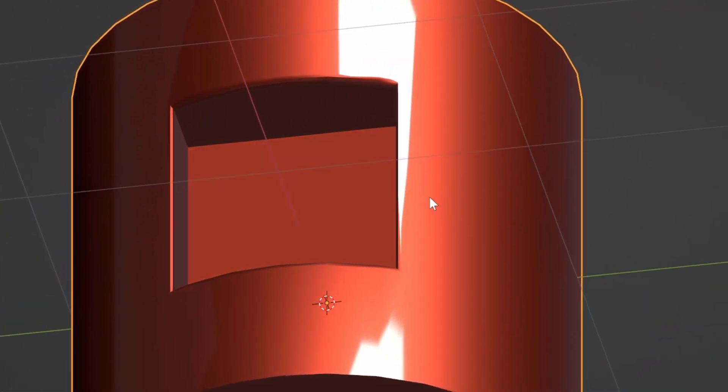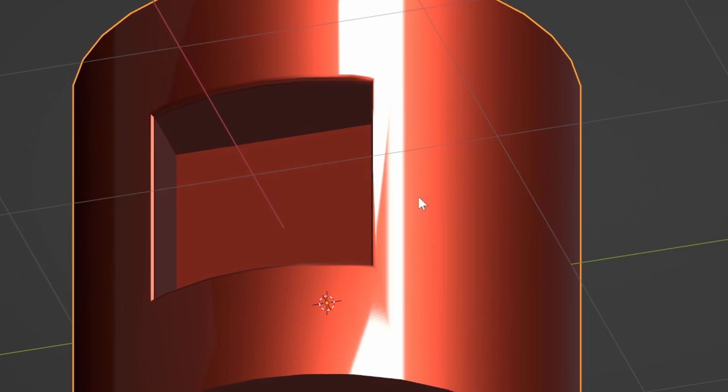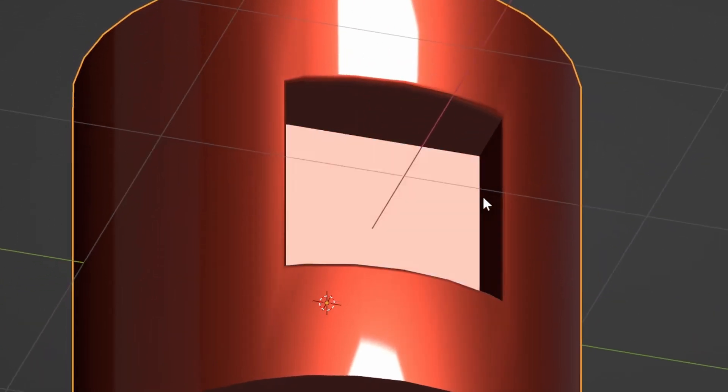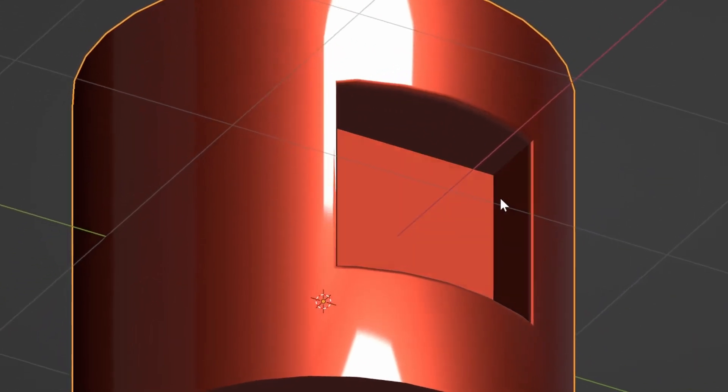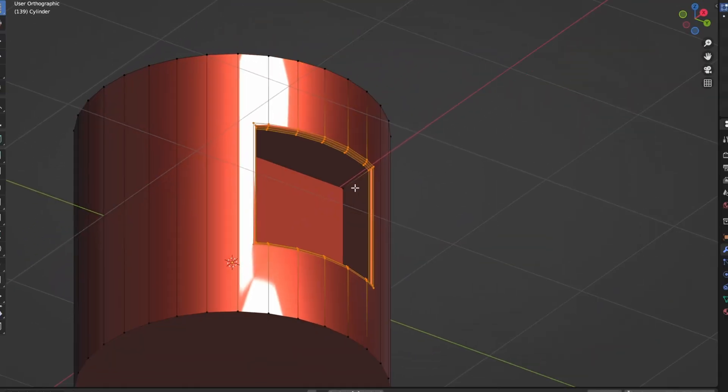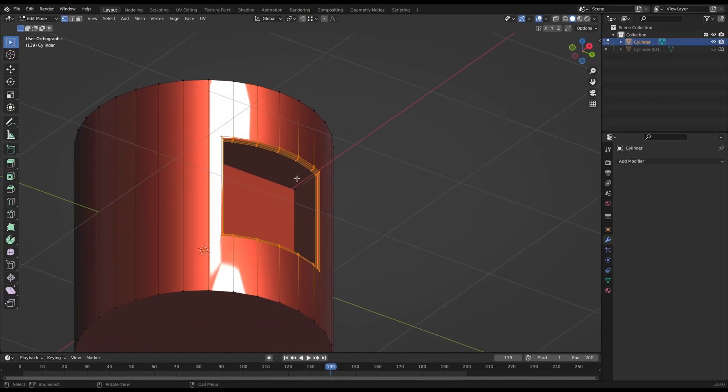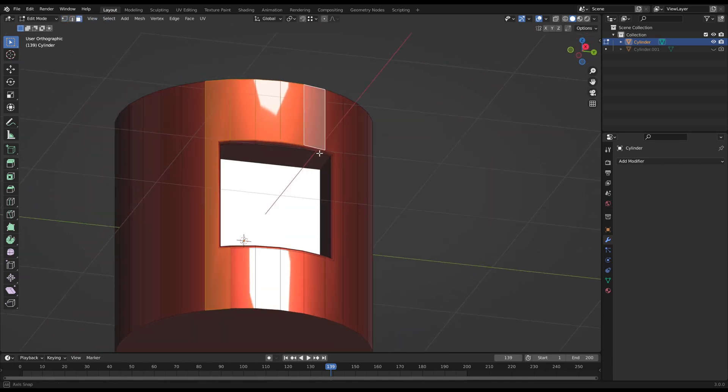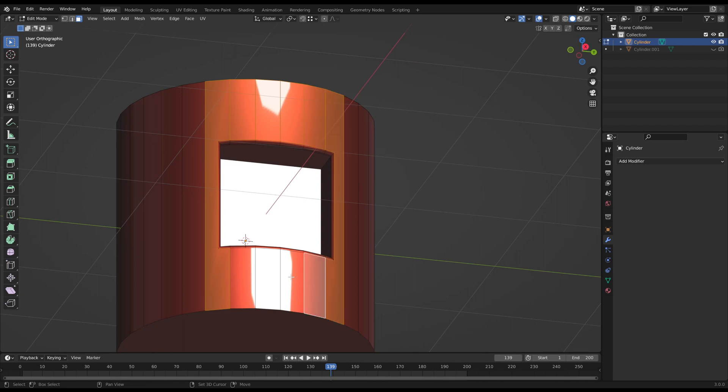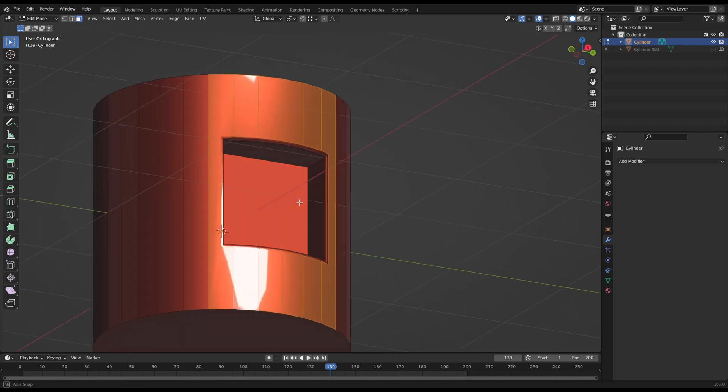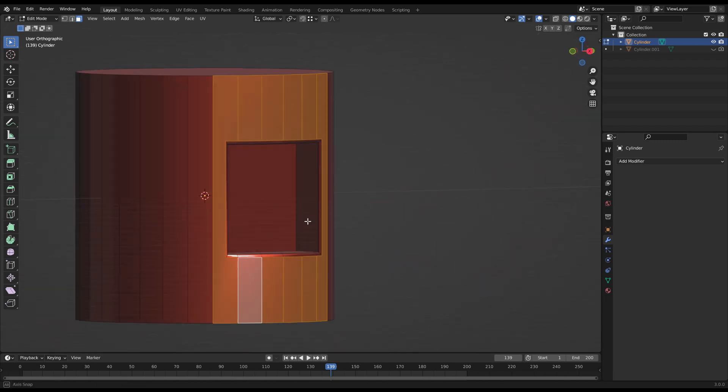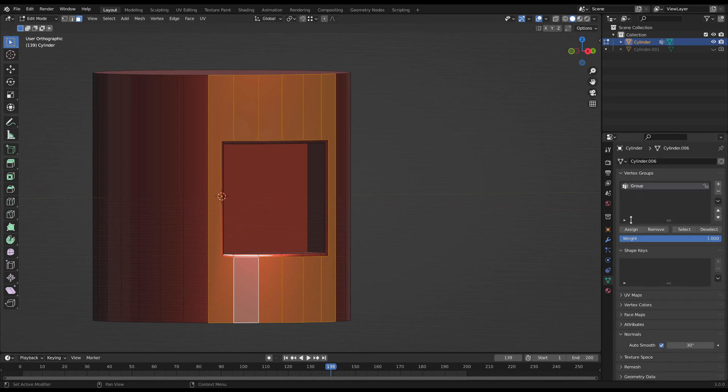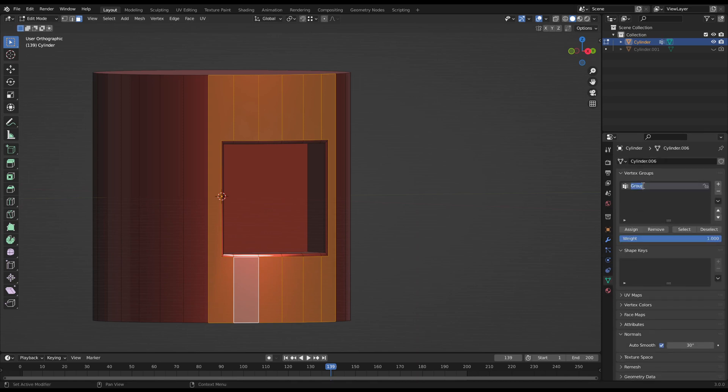So we are going to steal its normals on certain areas to override them on our broken object. For this, select the faces around the bevel. That are the faces which are still like the original model without the Boolean cut. Then go in the object data properties to create a vertex group, then assign the selected faces to that group.